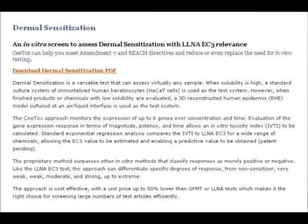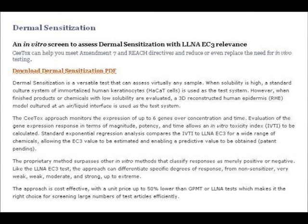It's not entirely clear what CTOX actually call their test — I think it's called the Dermal Sensitisation Test. The penultimate paragraph reads: the proprietary method surpasses other in vitro methods that classify responses as merely positive or negative. Like the local lymph node assay EC3 test, they say their approach can differentiate specific degrees of response from non-sensitiser, a very weak skin sensitiser, a weak skin sensitiser, a moderate skin sensitiser, a strong skin sensitiser, all the way up to an extreme skin sensitiser.